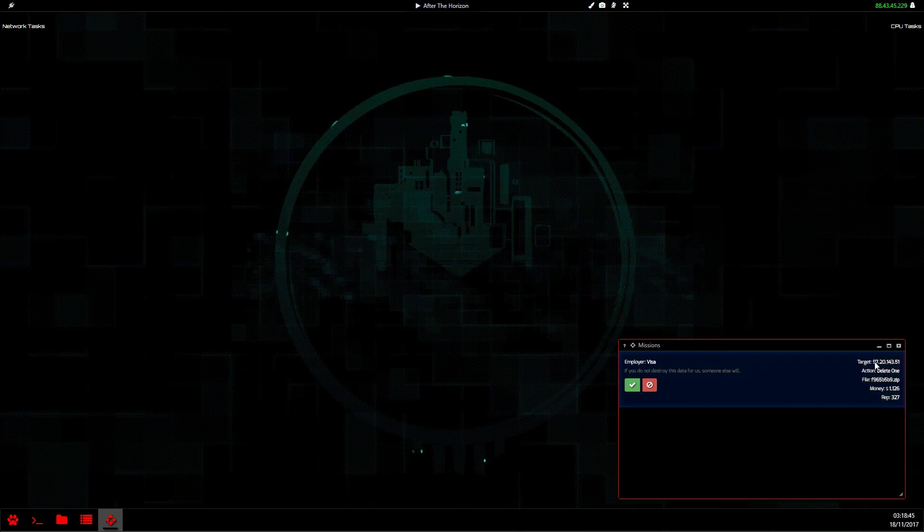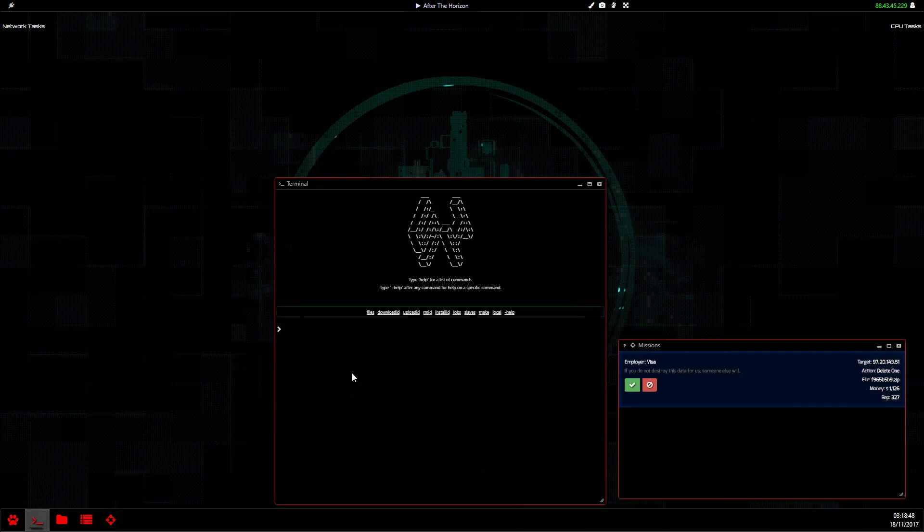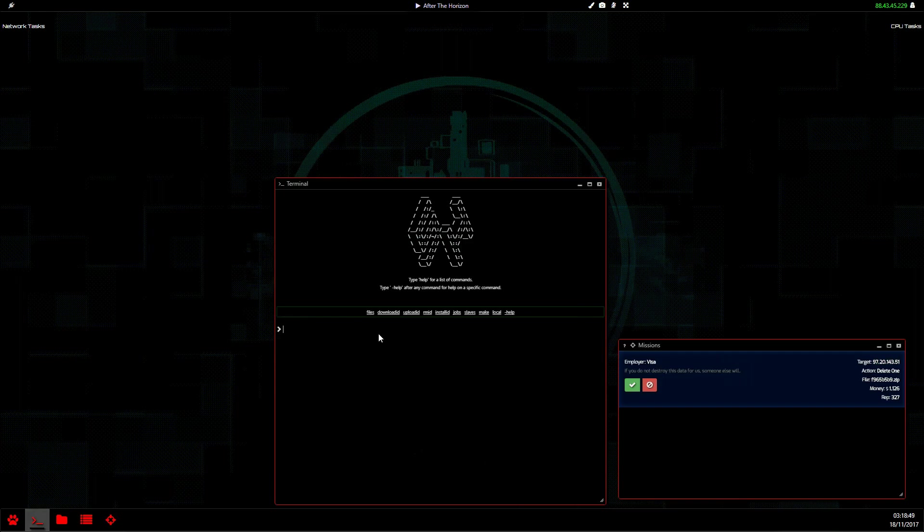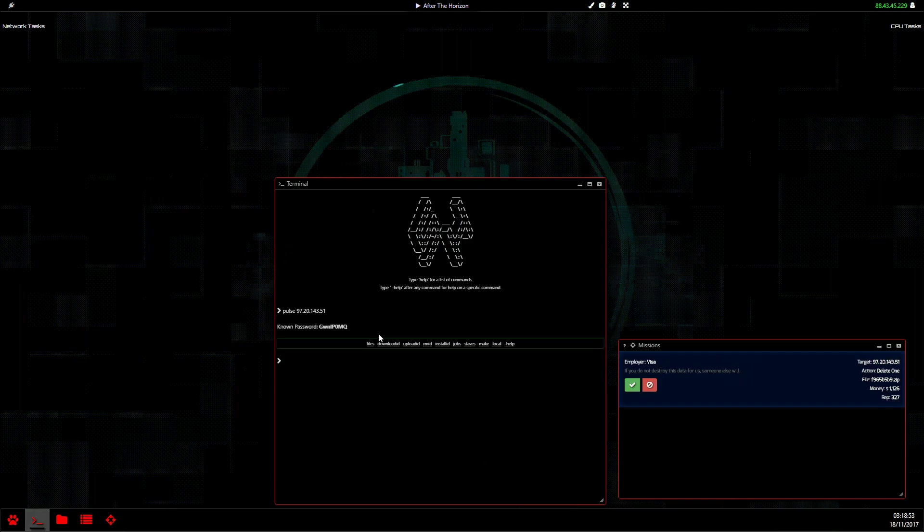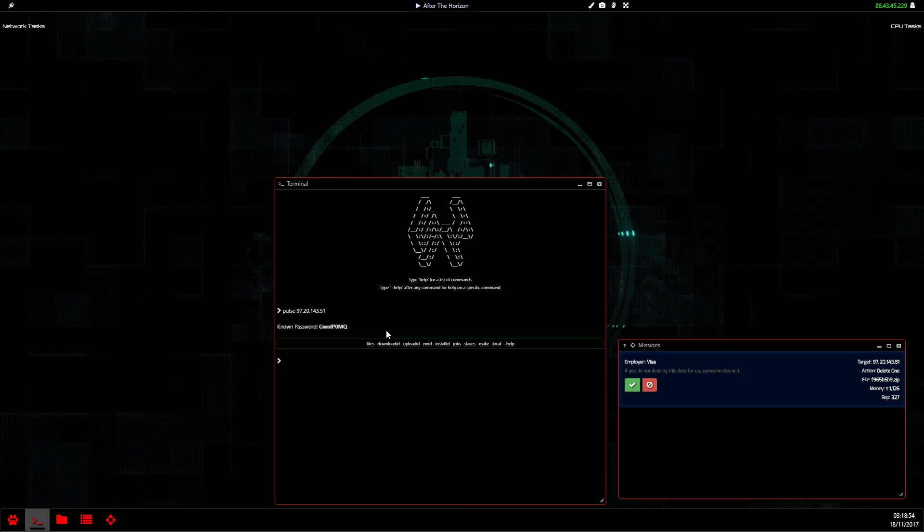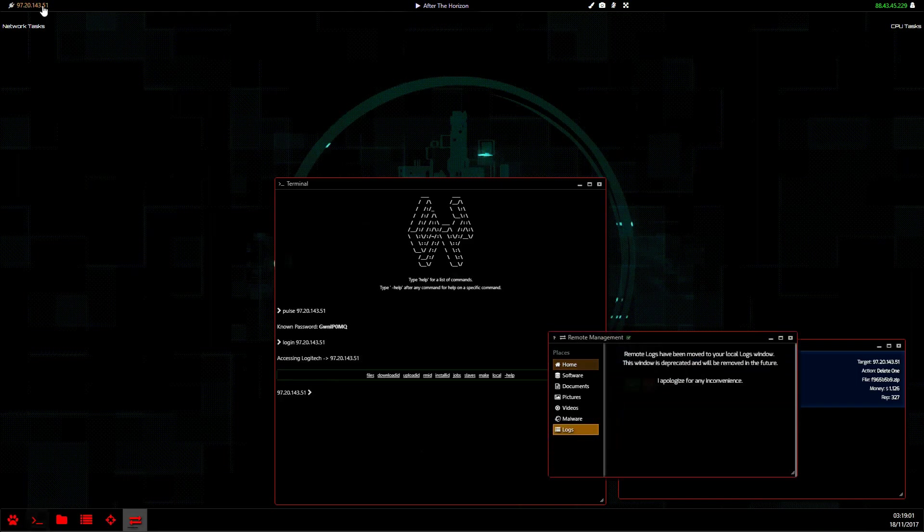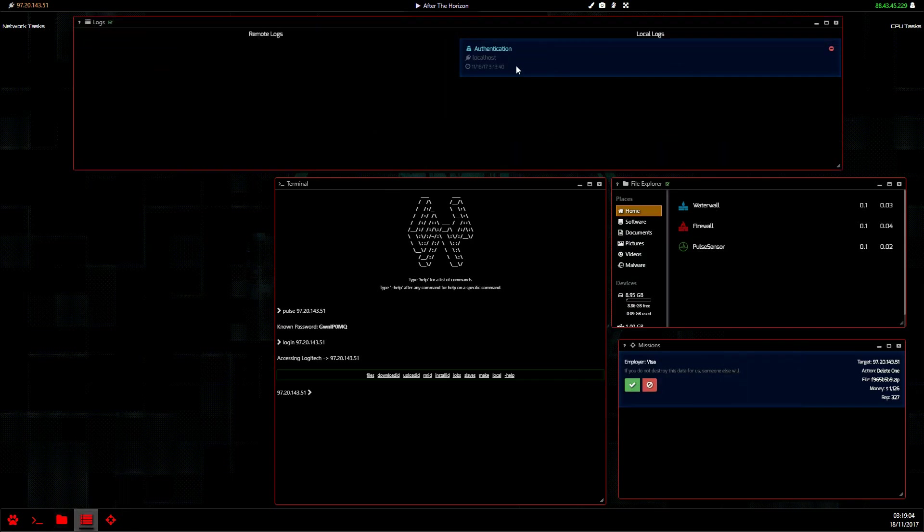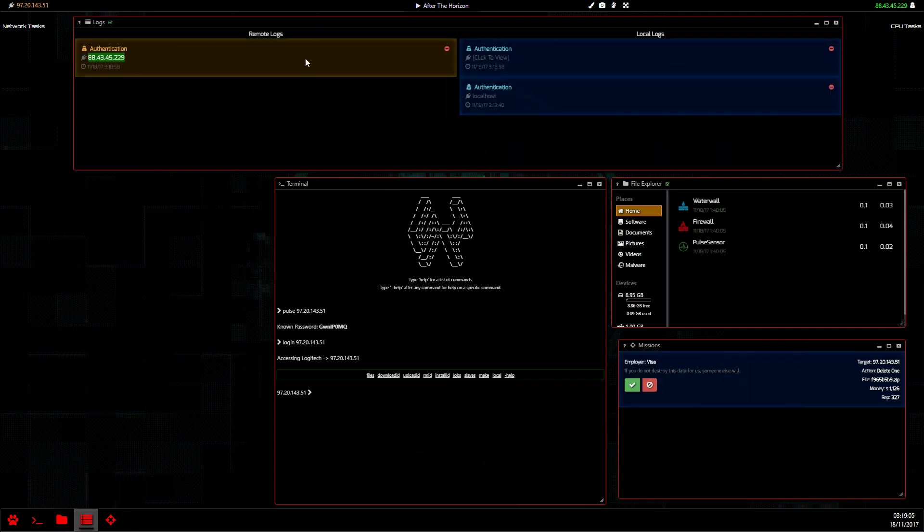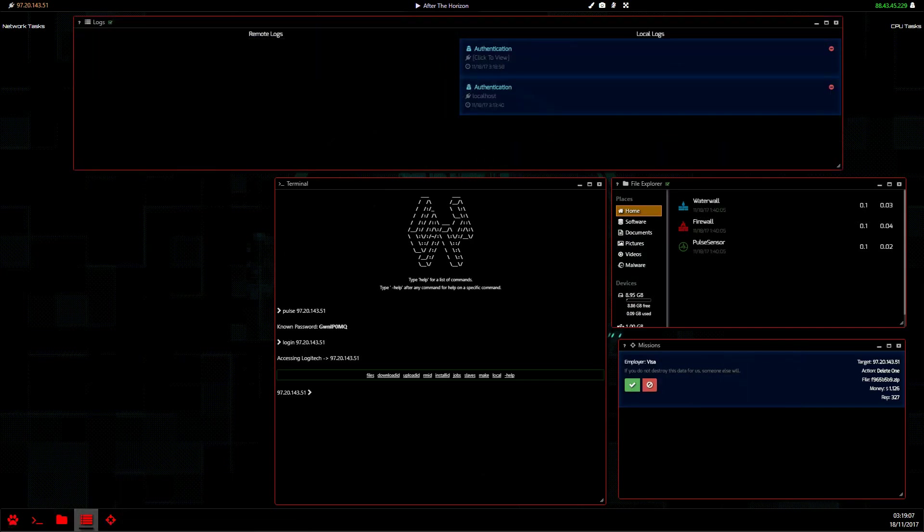We're going to start off by copying that, opening up our terminal, and pulsing this NPC. There we go, we already have that one, that's great. So we can log into the NPC. I've not got my logs open - delete the logs.